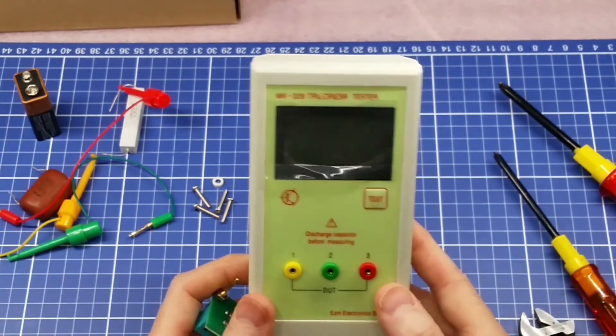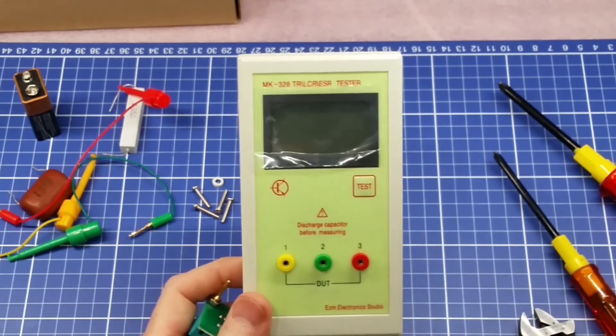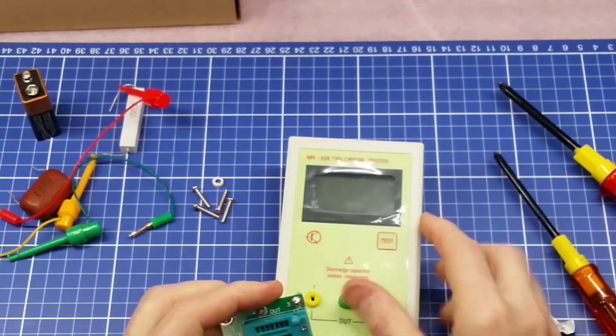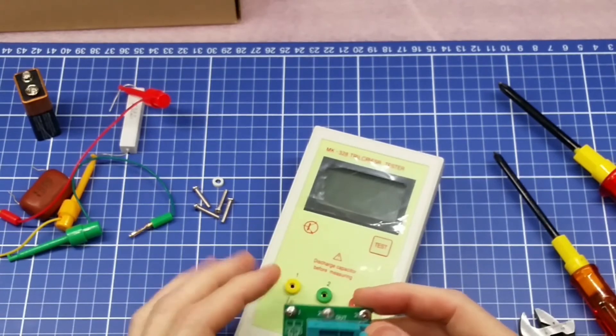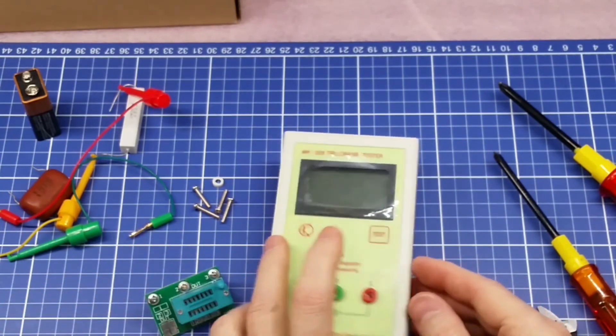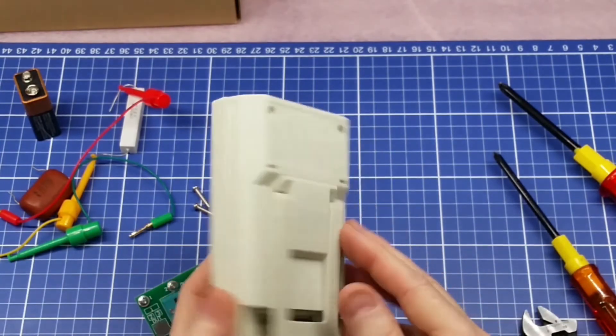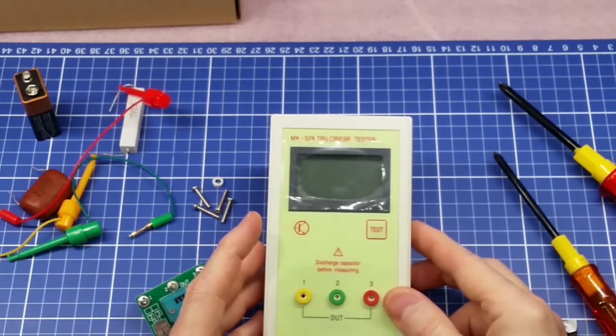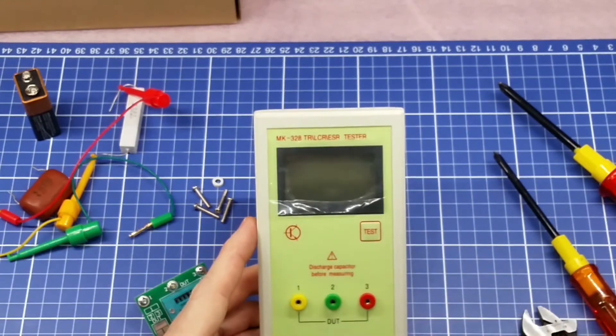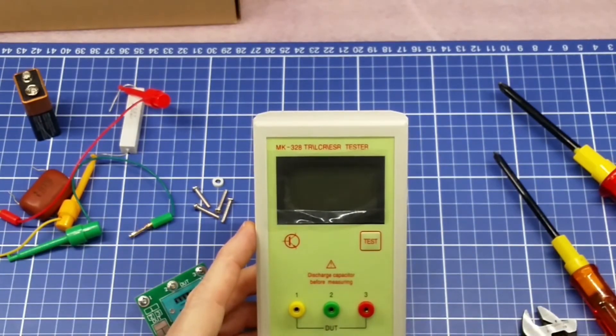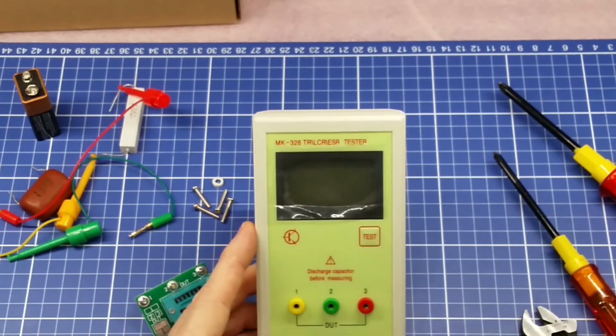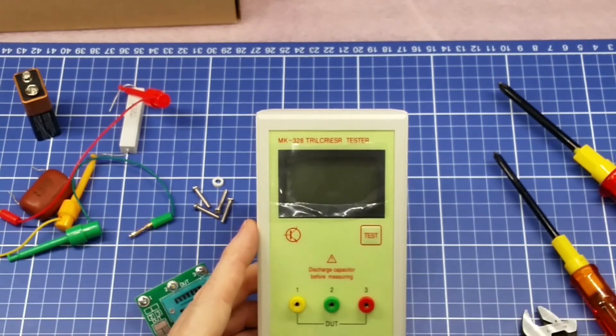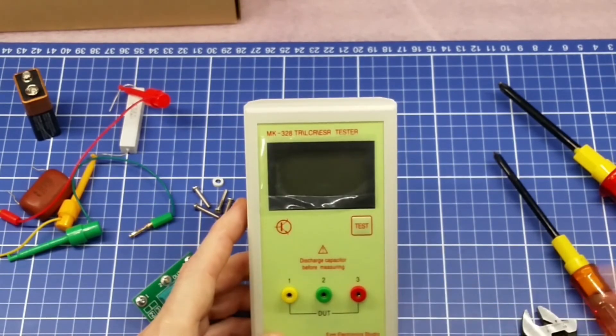It's been in the mail. I've been waiting for about two weeks now on this unit, the replacement, and we'll see what happens. I'll do another review on the new one when it comes in. So this is the MK328 TR-LCR ESR Tester by EZM Electronic Studios on Amazon.